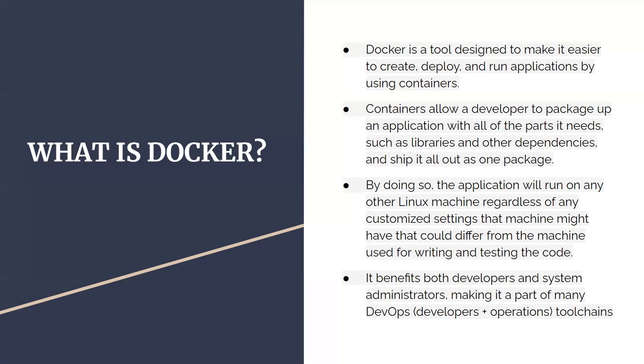We can avoid that by using Docker, by containerizing our applications. So that whatever the host server's PHP version is, we can have our own environment that is completely isolated and separated. They can have their own PHP versions, Apache versions, operating systems, database servers - their own specific things. You can set up the Docker image in a way that it runs anywhere. That's the beauty of Docker - you build once and run anywhere.